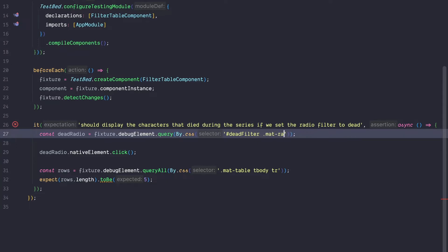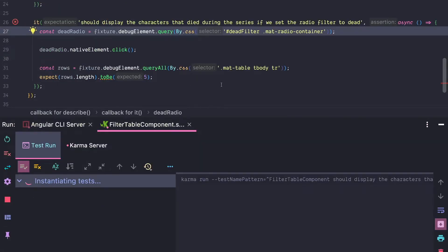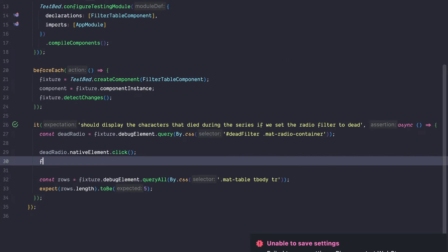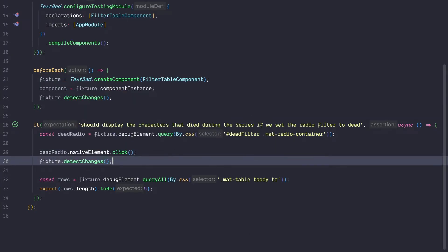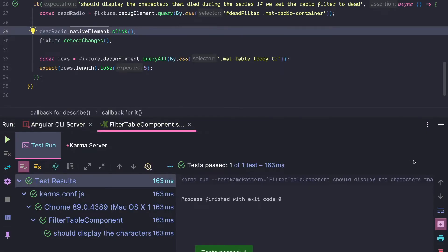Let's take this information and adjust our test. Instead of querying the dead filter, we are going to query the material radio container. We rerun our test but it's still failing with the exact same error — the filter is still not applied. We are now guaranteed that our click handler works, so it must be something else. Maybe change detection? To manually run change detection we execute fixture.detectChanges, and our test is green.